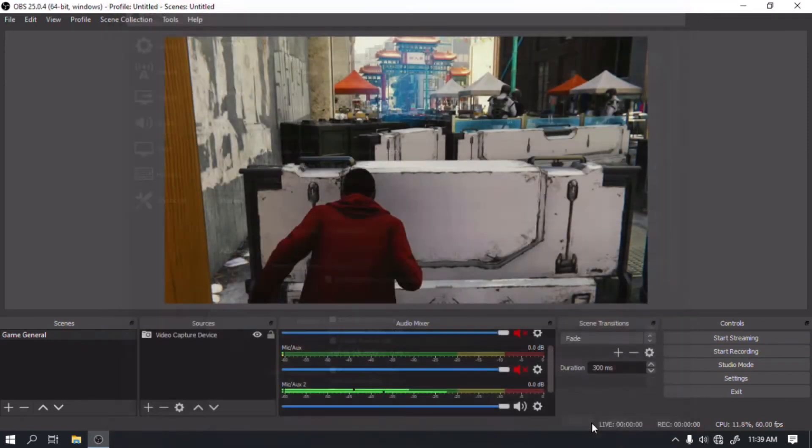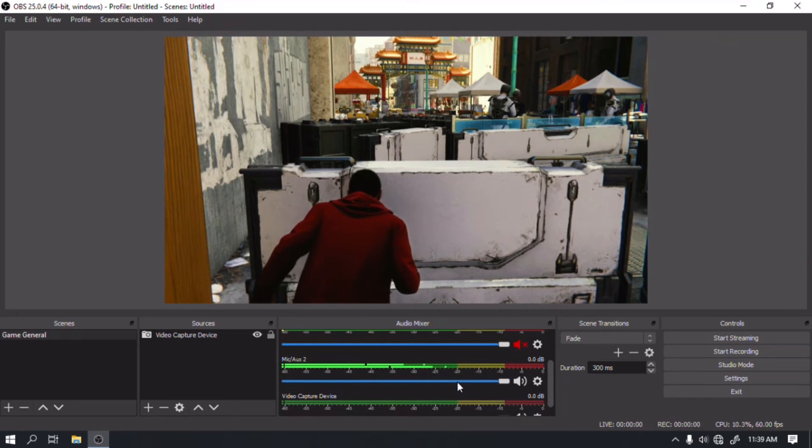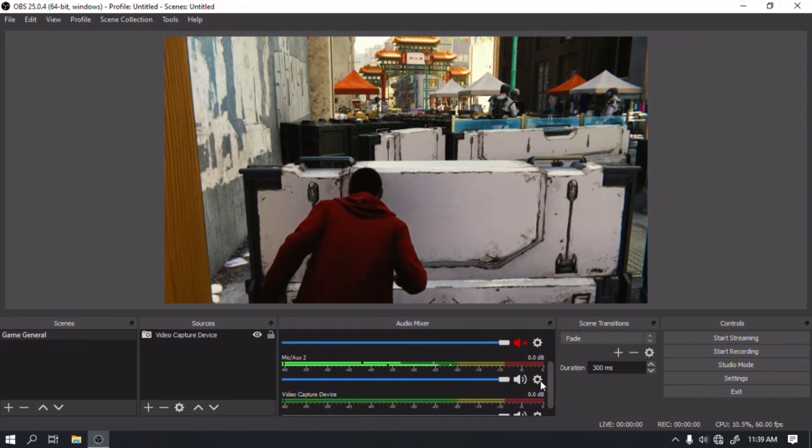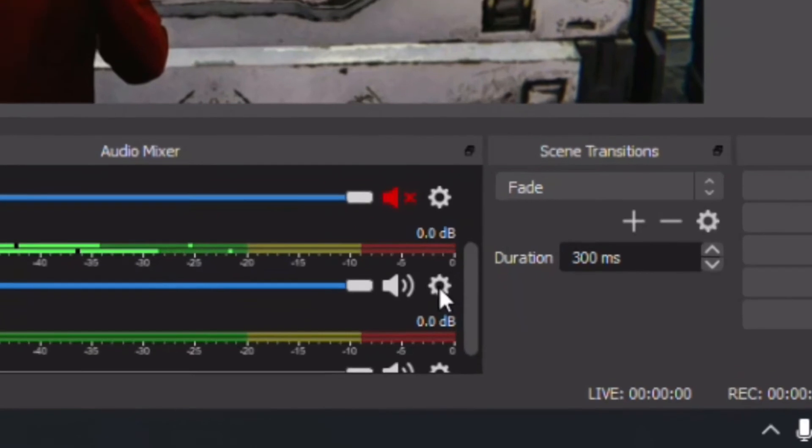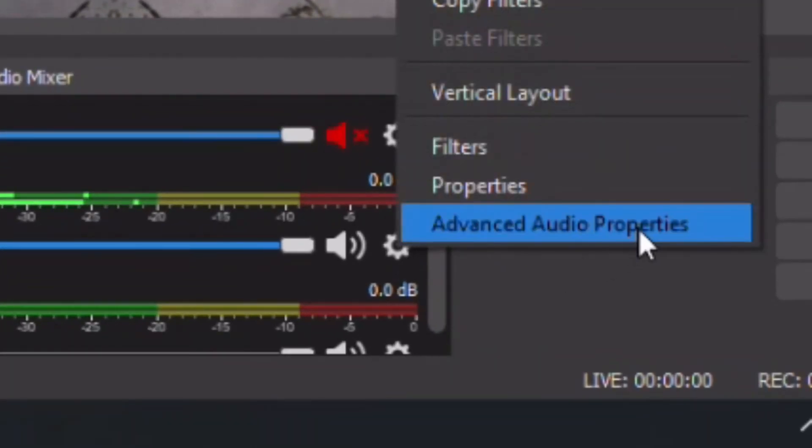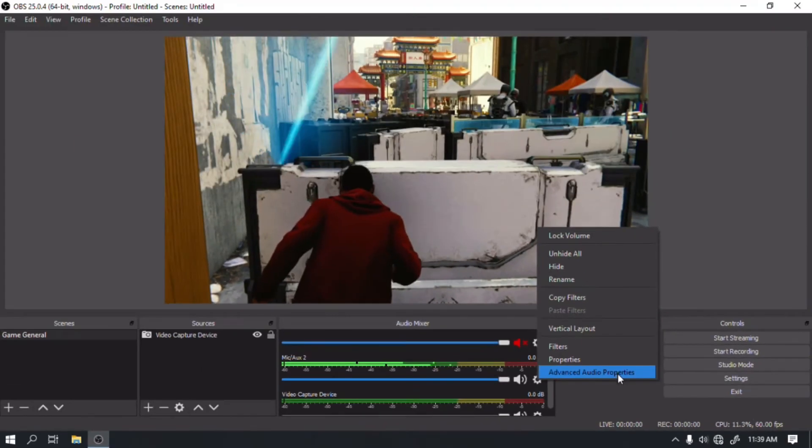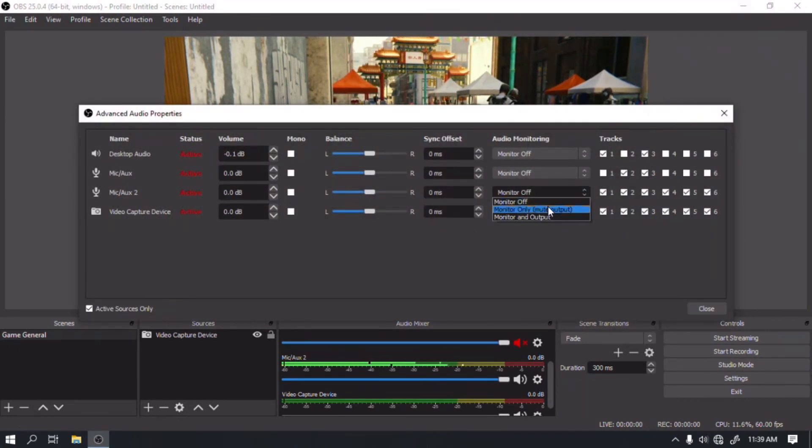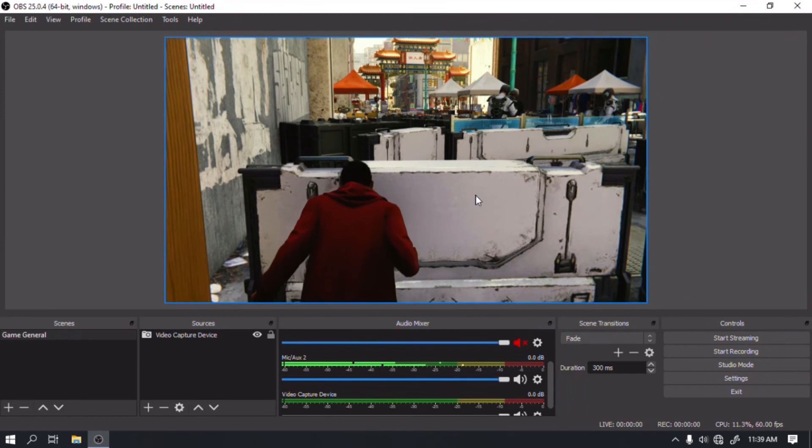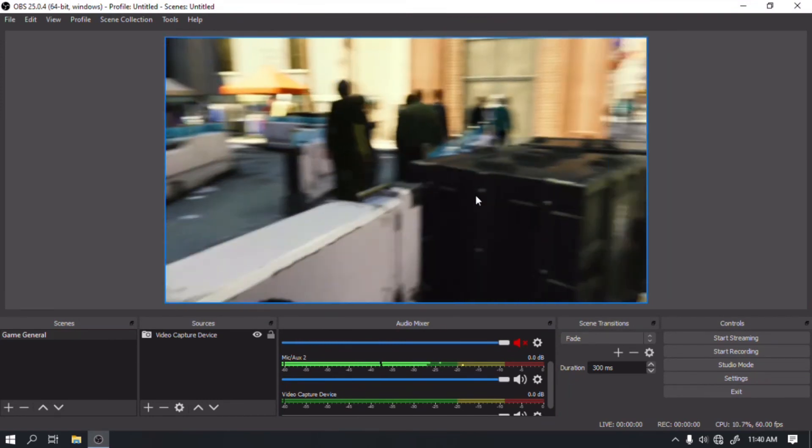On the audio mixer of OBS, you will see that OBS is detecting a signal on our line-in but we still don't hear anything. Click on the gear icon on the mic slash aux 2 and click advanced audio properties. Look for mic slash aux 2 and change audio monitoring to monitor and output. Now we can hear the audio and OBS will also be able to record the audio.